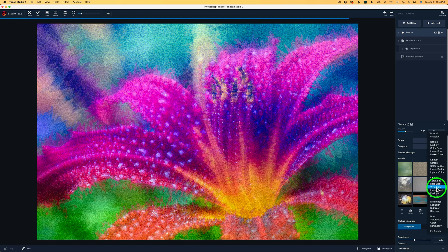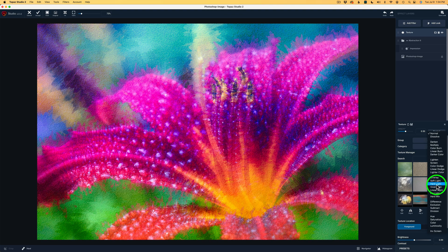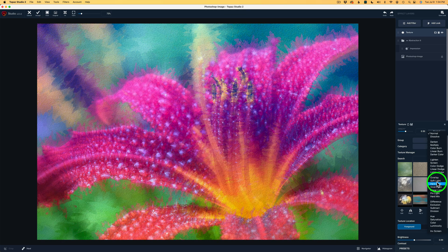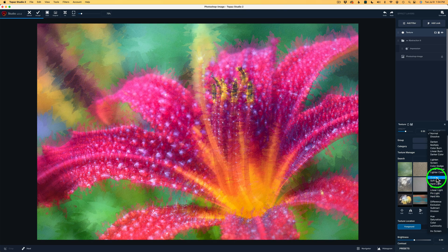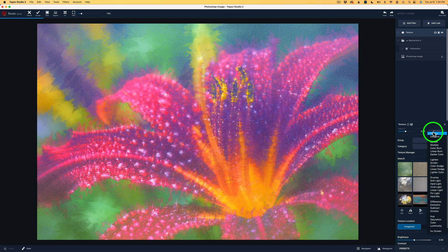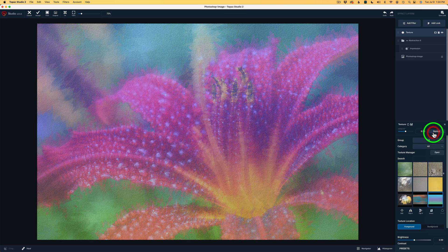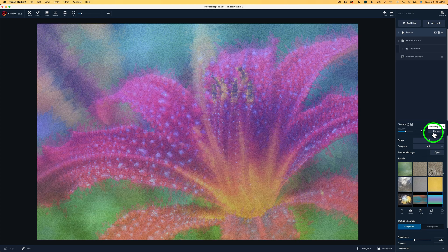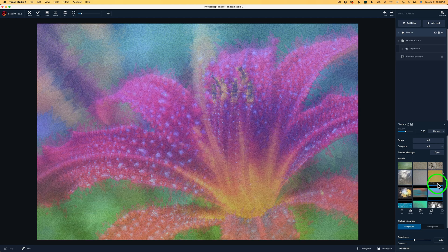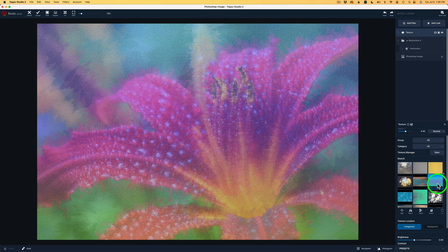But you see how the image changes when I hover over these different blend modes. I'm going to go back to normal for now because I have not yet picked out a texture. And again, I have group set to All. These are all the textures inside of Topaz Studio 2.